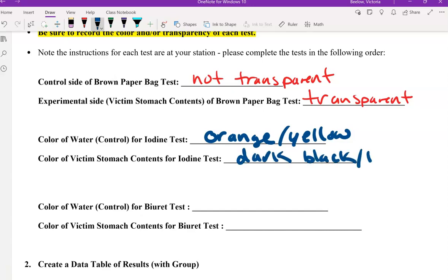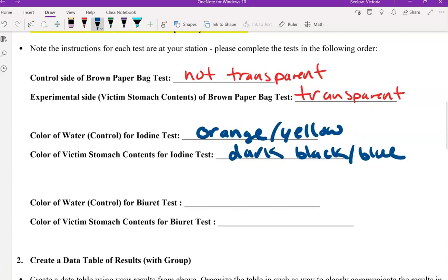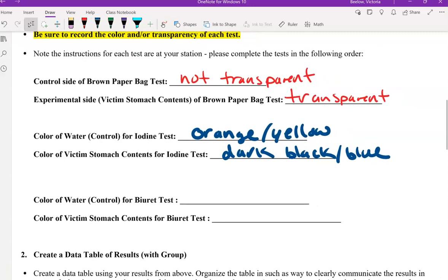It almost actually looks like a navy blue. So again, indicating that this would be a positive test result for carbohydrates on the victim's stomach contents.